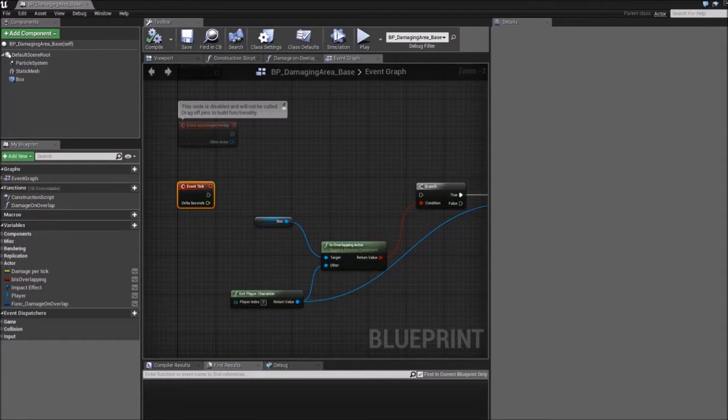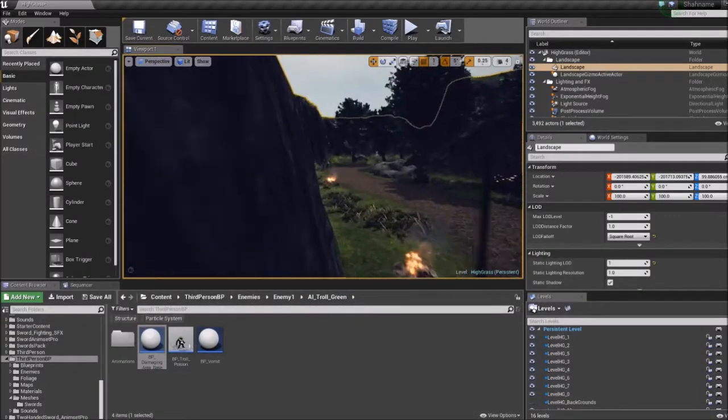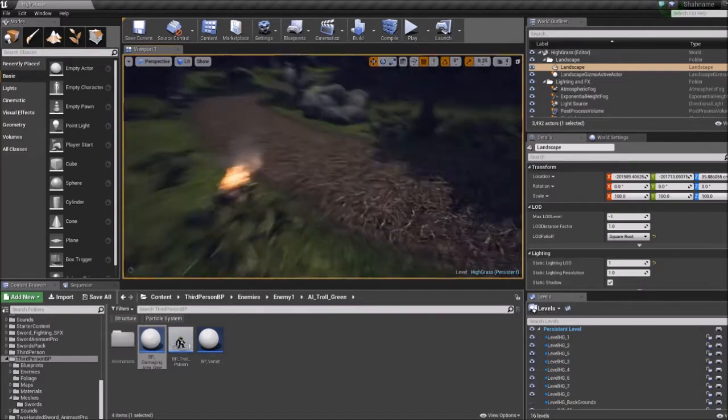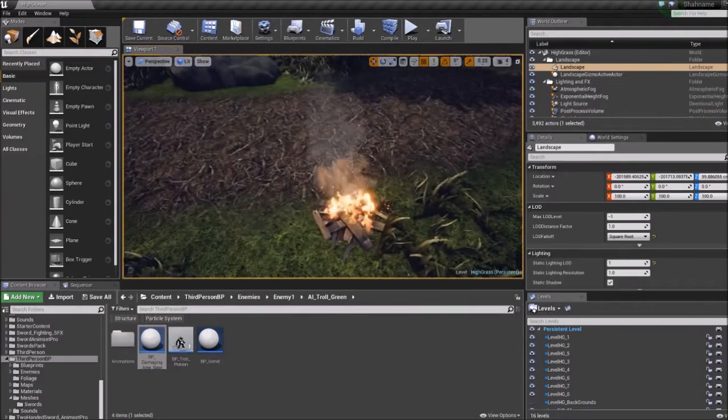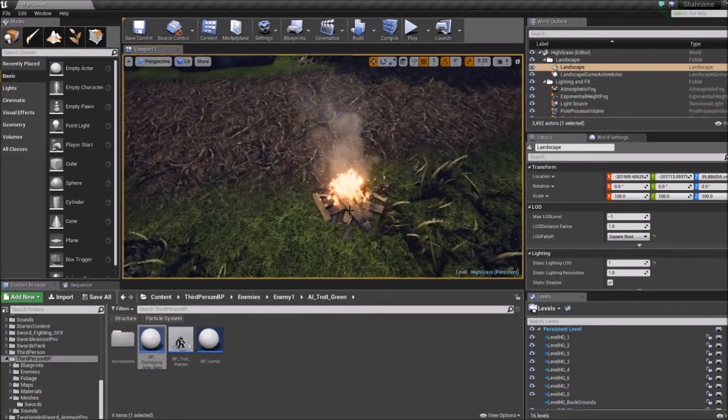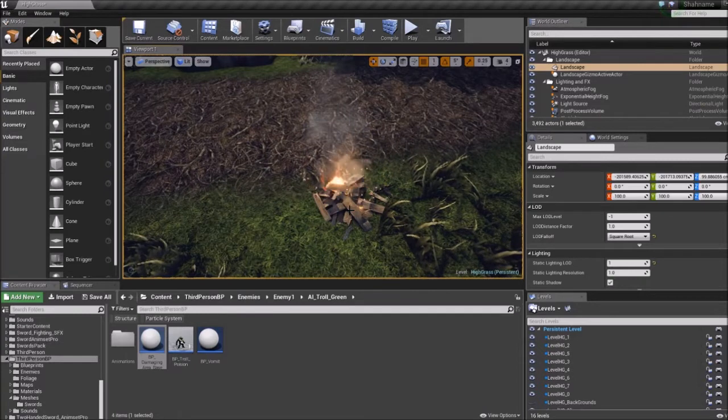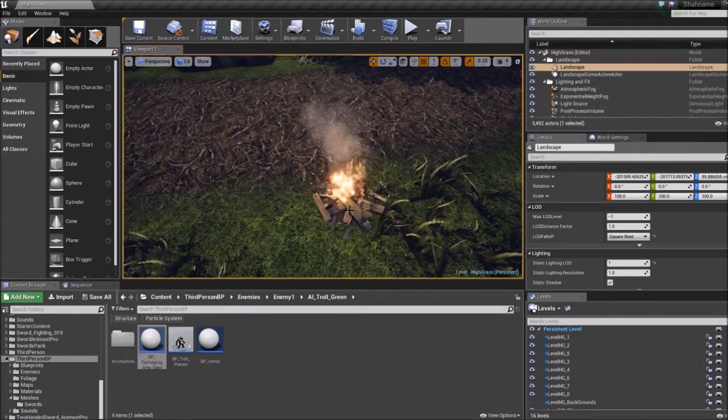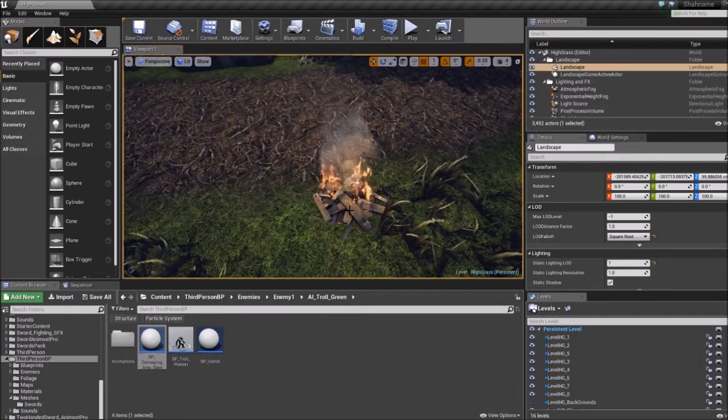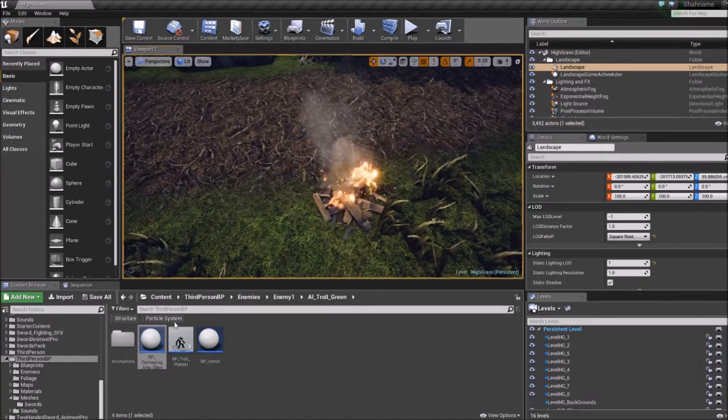So I'll demonstrate what I mean here with an example. Imagine you have a fire in your game and you want it to cause damage to the player constantly but only when the player is inside the fire.